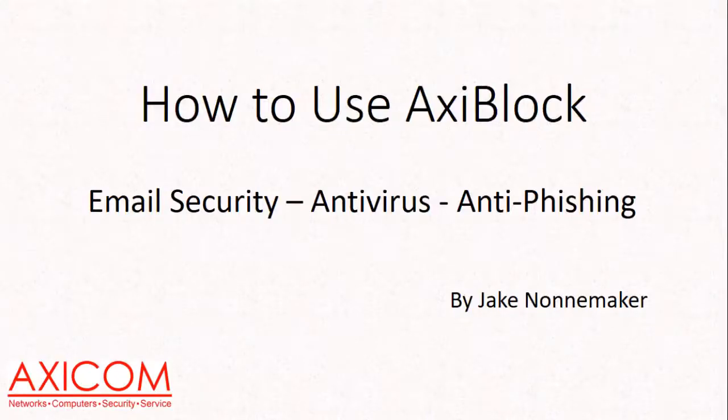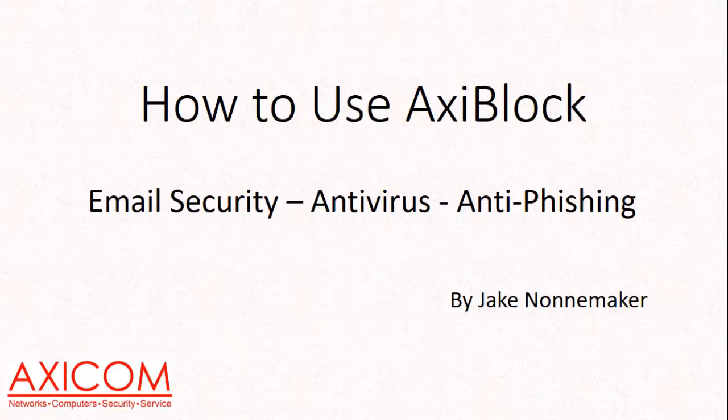Hi, this is Jake Donemaker. I'm the CEO and president of AxiBlock, and today I want to show you how to use AxiBlock. AxiBlock is our company AxiCom's email security, antivirus, and anti-phishing service.